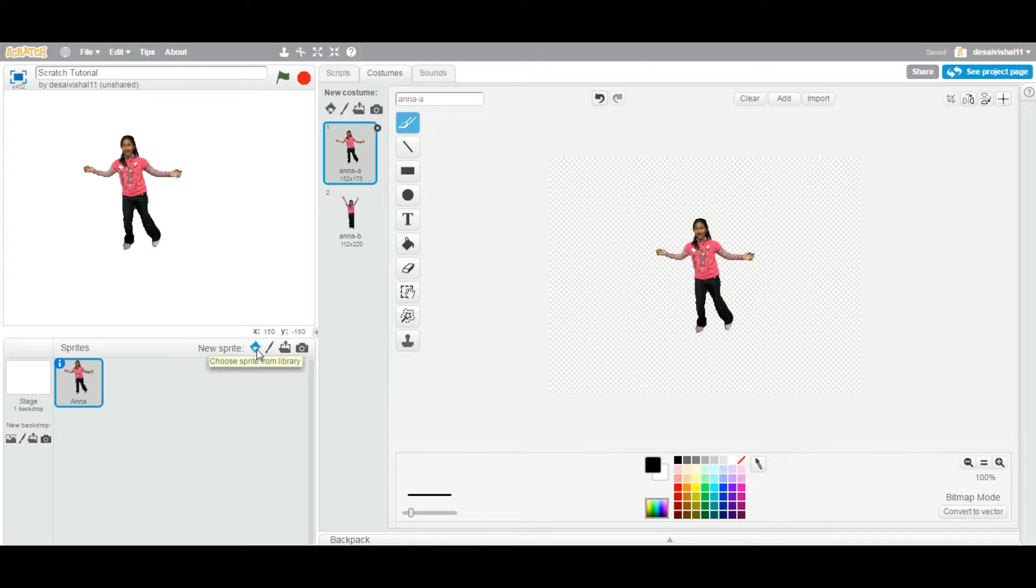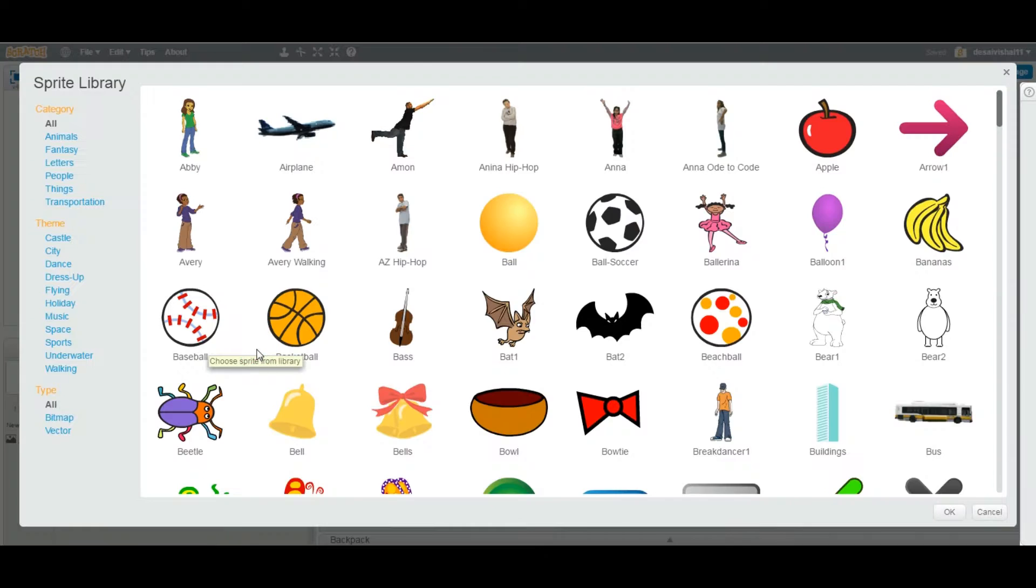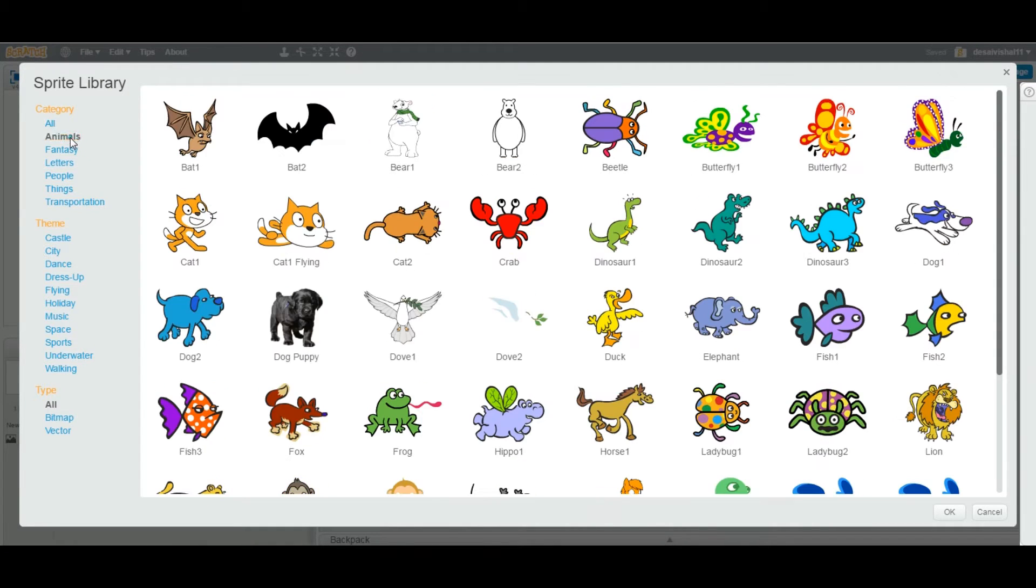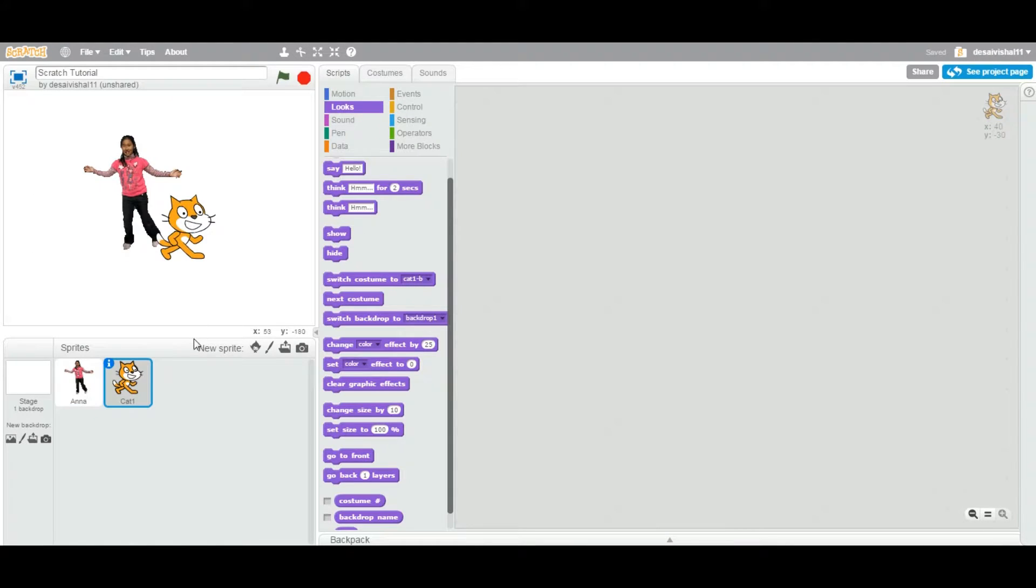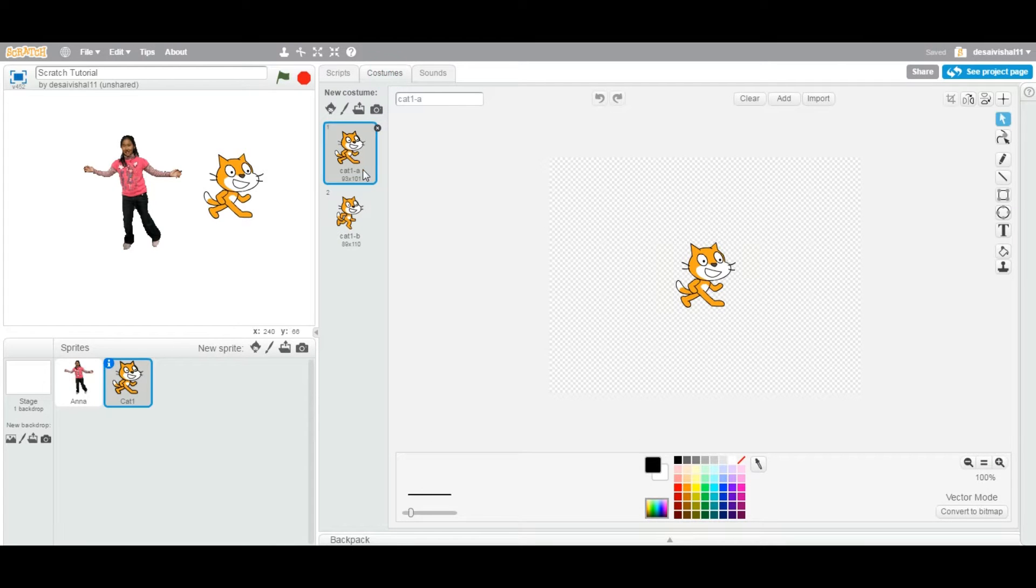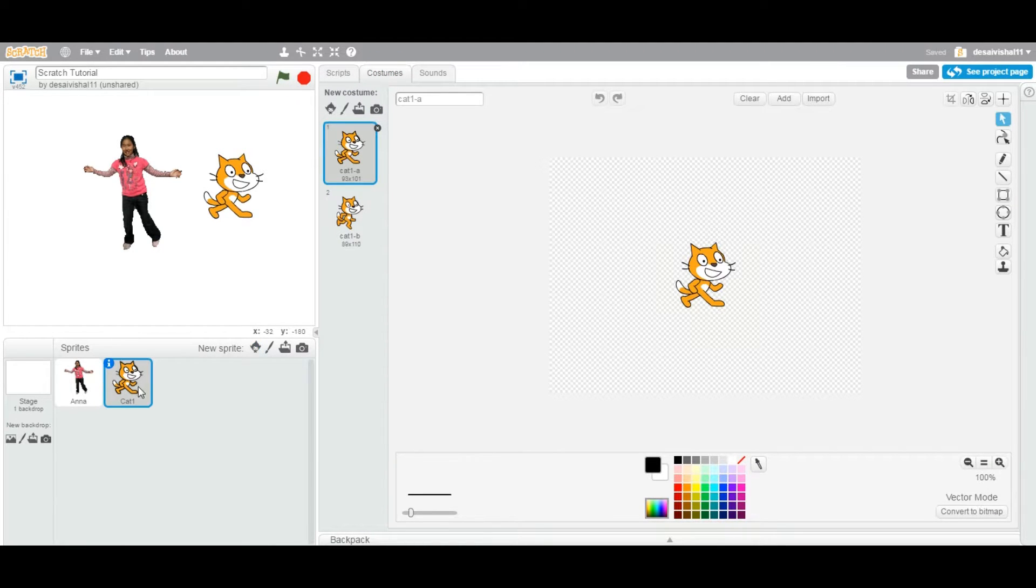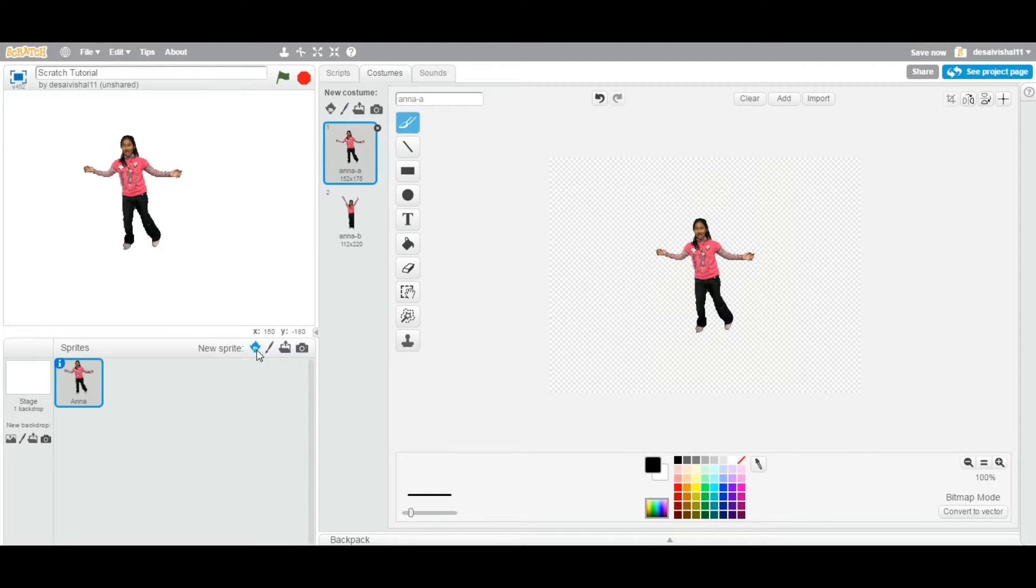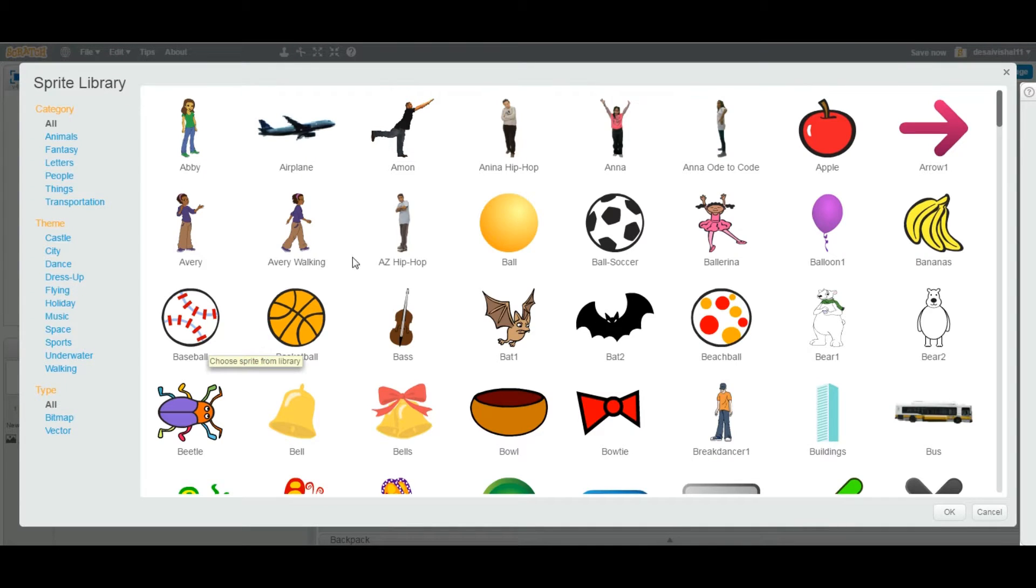Let's go to the Library and add another. Let's go to Animal and I'm going to add this Cat. As you can see, I selected the Cat here and if you go to Costumes, it has two of them. But let me show you - some sprites have more than one.